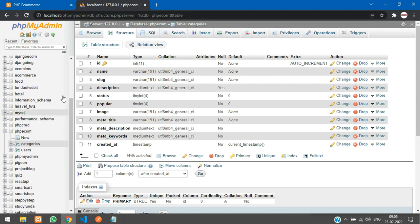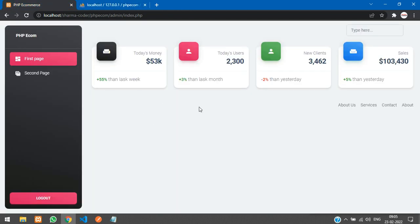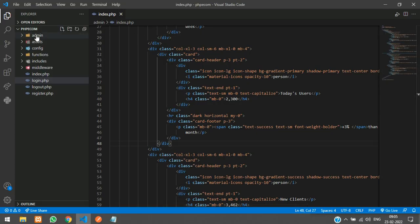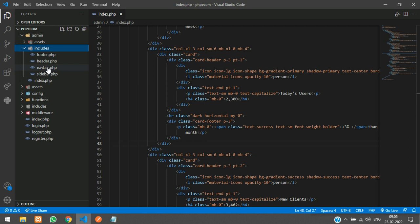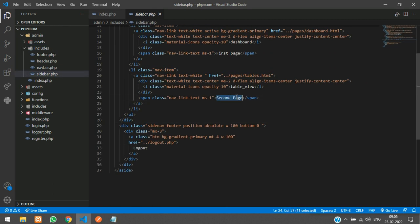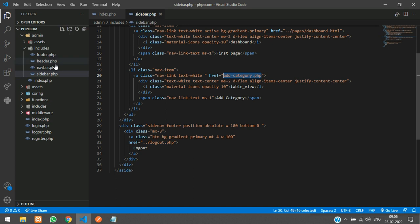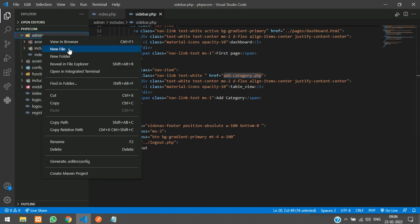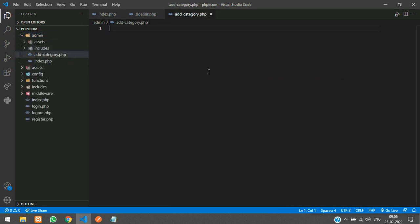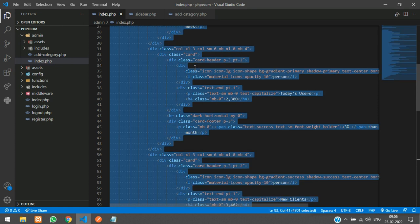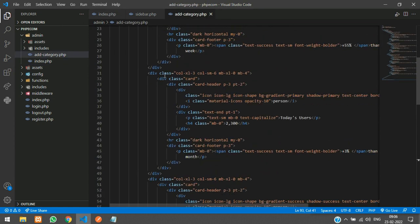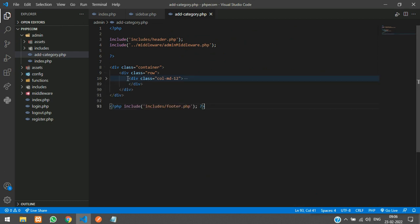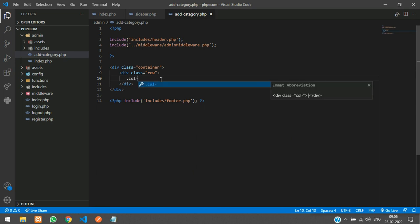The table has been created. Now we will add the form to insert data. We'll go to our code, and inside the admin folder under 'includes' there is the sidebar — I'll change it to 'Add Category' with an href of 'add_category.php'. Then we'll copy and create that new file inside admin, and copy everything from the index page, paste it, and remove the existing main body content.